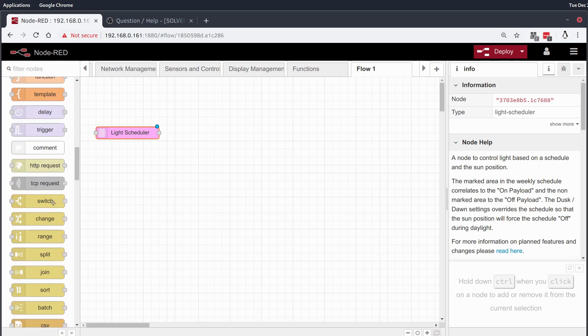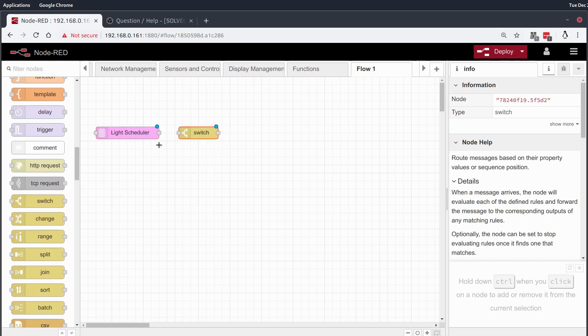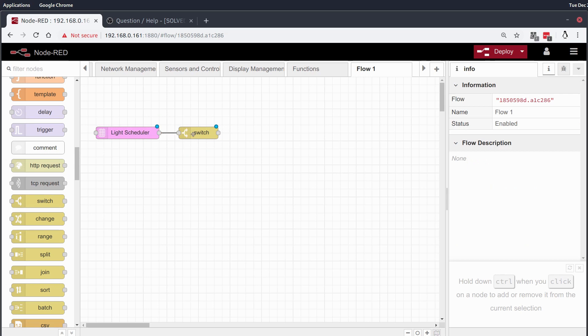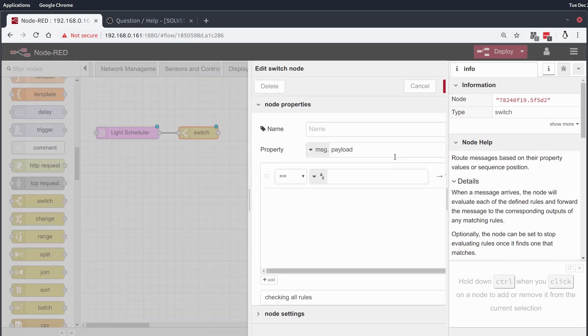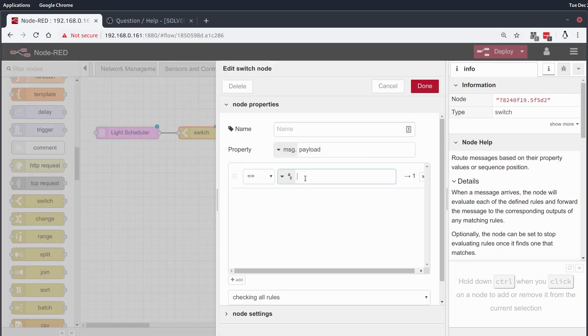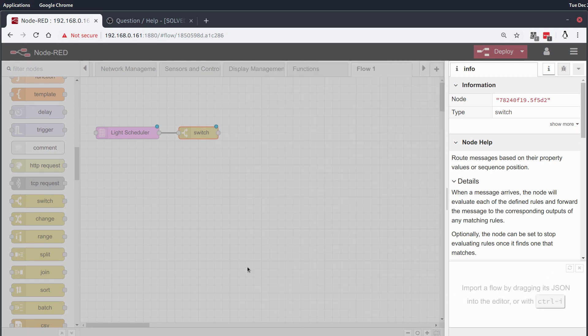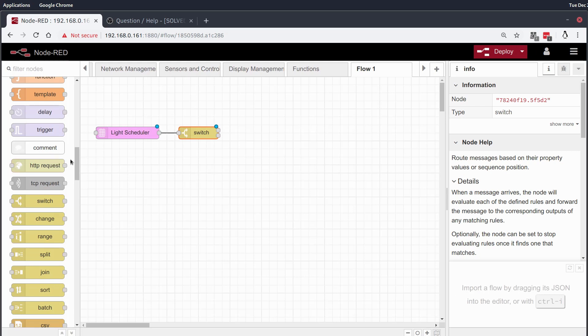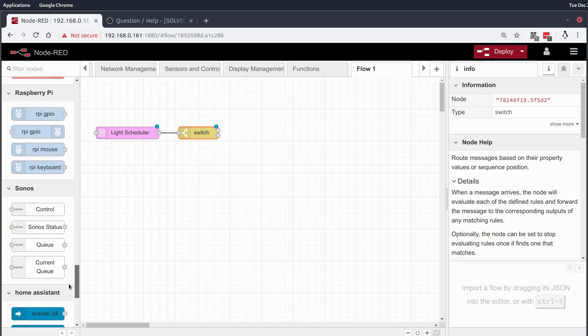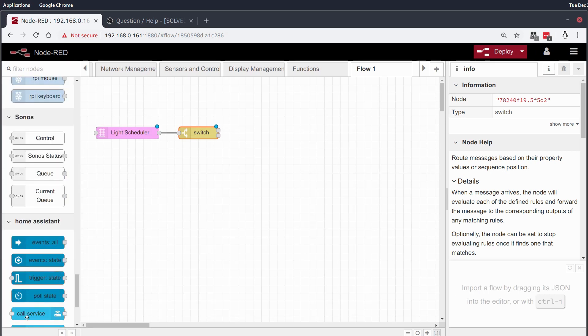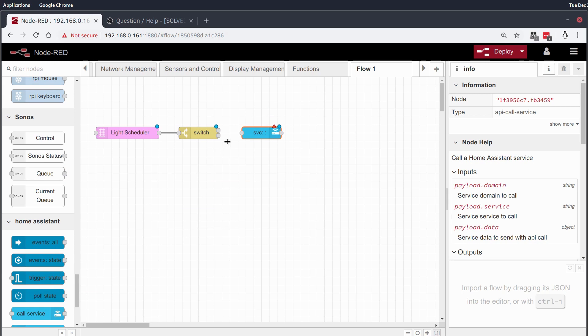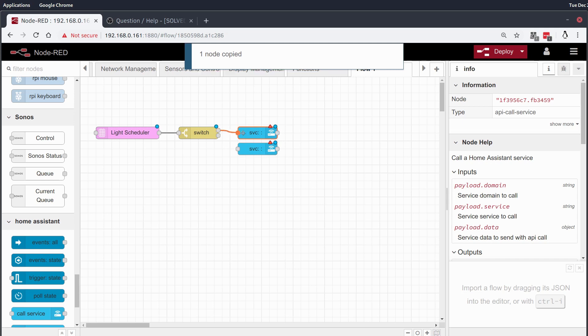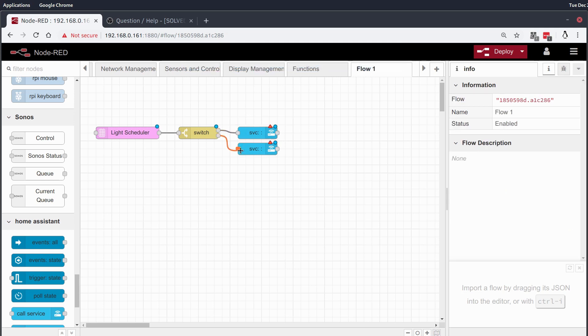And this is going to be pumping out a message that says on or off on each state change. So I'll run that into a switch node that is equal to on and equal to off, done to that.